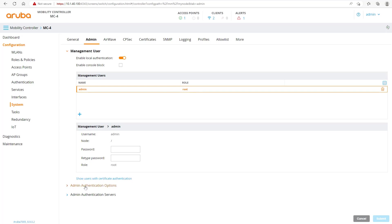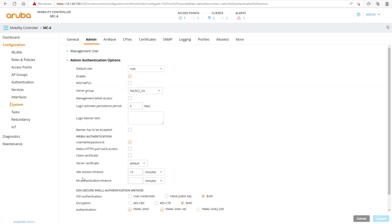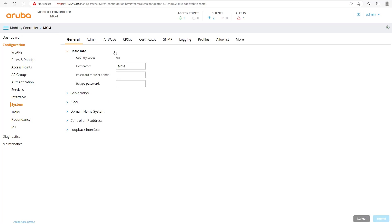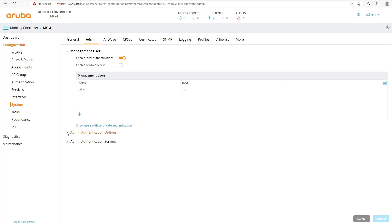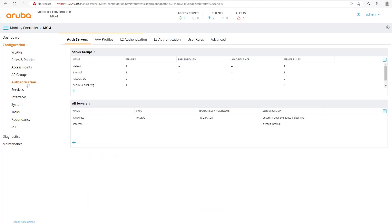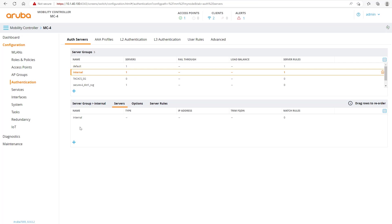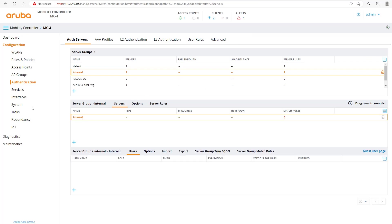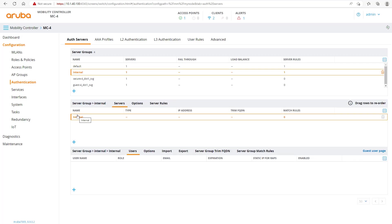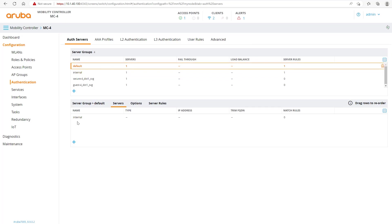We'd like to add an authentication option, so on the admin authentication option we will create a TACACS configuration. Under System > Admin, you'll notice the admin authentication is using the internal database server group. The internal server group here is 'local', meaning the internal server group uses an internal database containing the admin users.